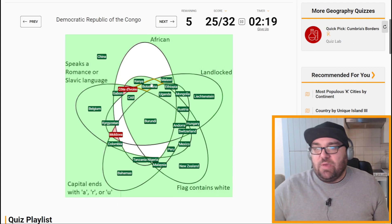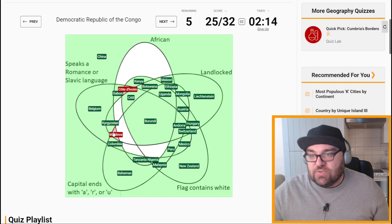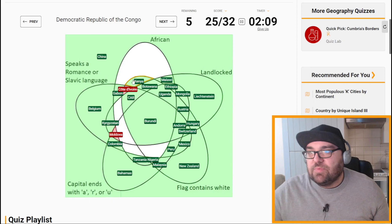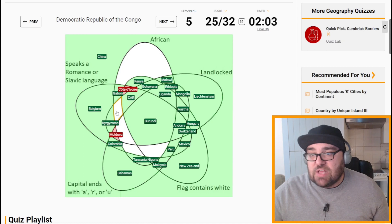Imagine how awesome this would be if I had no mistakes up to this point. This one was annoying, and this one was my fault — just not putting it in the right place. And the Cote d'Ivoire one was just getting something wrong. DRC: African, speaks a Romance or Slavic language, but it's not landlocked, capital city is Kinshasa, and the flag doesn't contain white — so it should be here.